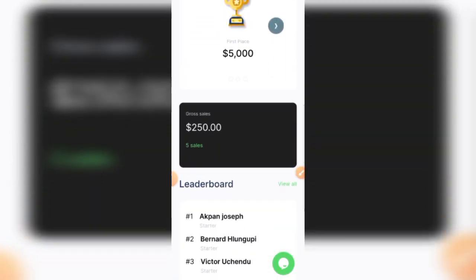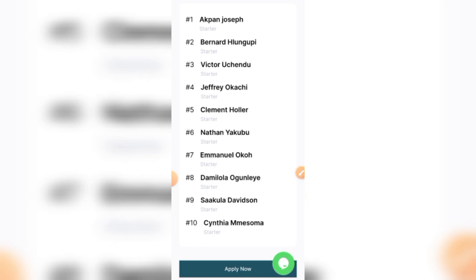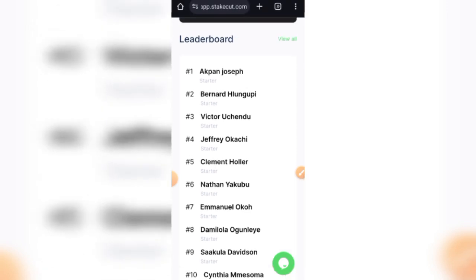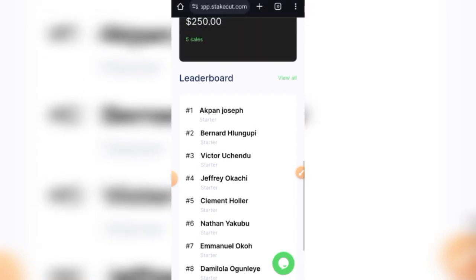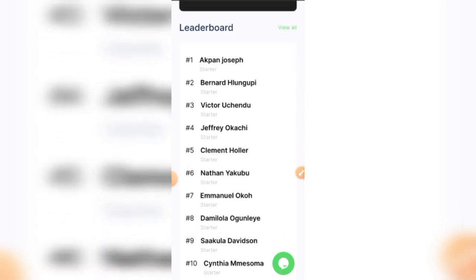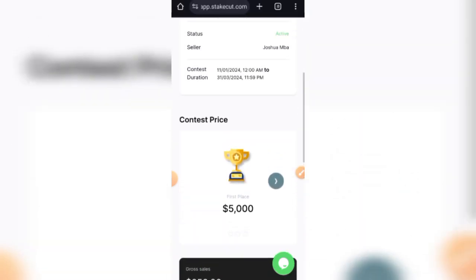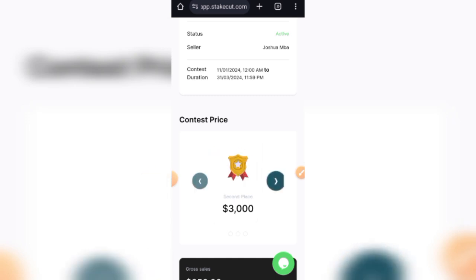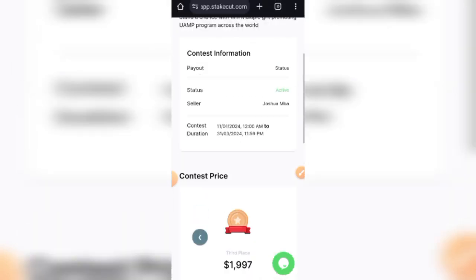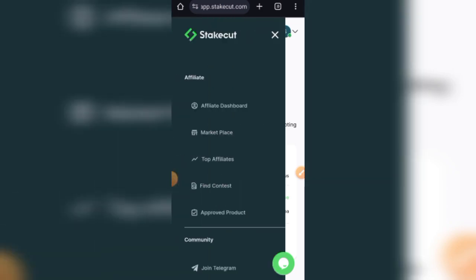They also have a leaderboard, so you can see the people that are currently leading the contest and the people that are behind, etc. You can see that right there. So you can see these are the contest prizes: the first position gets $5,000, second position gets $2,000, and the third place gets $1,997 USD.